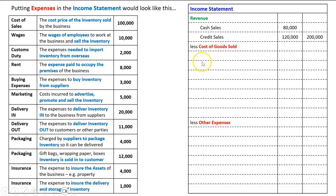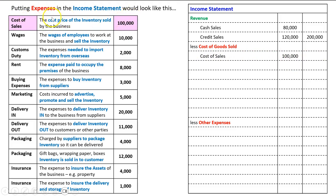Let's take them one at a time. First, cost of sales — the cost price of the inventory sold, the $100,000 — that will always be a cost of goods sold. You cannot get the inventory ready for sale unless you pay for it, and that is what the expense cost of sales is. Wages — the wages of employees to work at the business and sell the inventory — this is not to get inventory ready for sale; this is to actually sell it. So we're going to put wages as another expense.